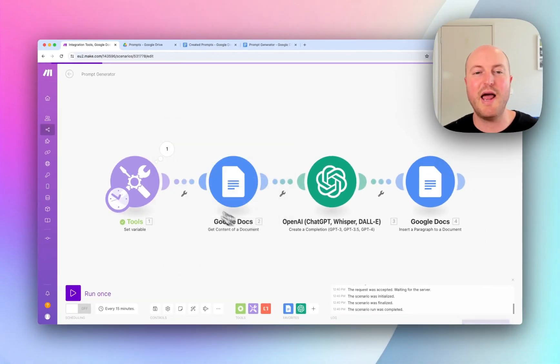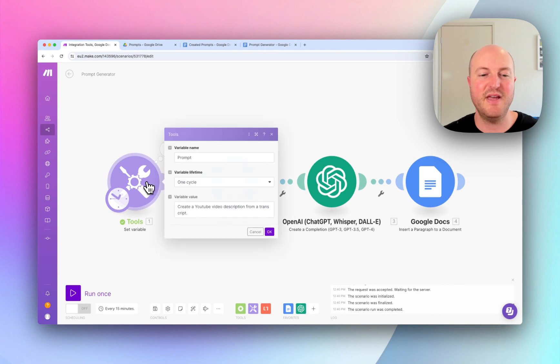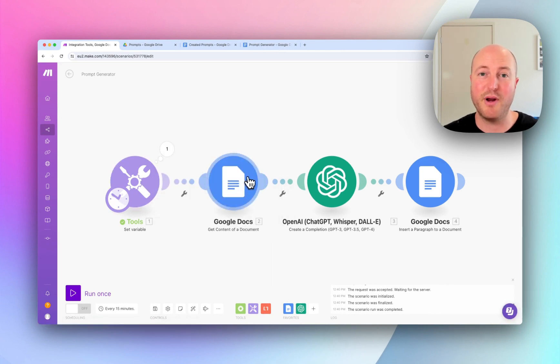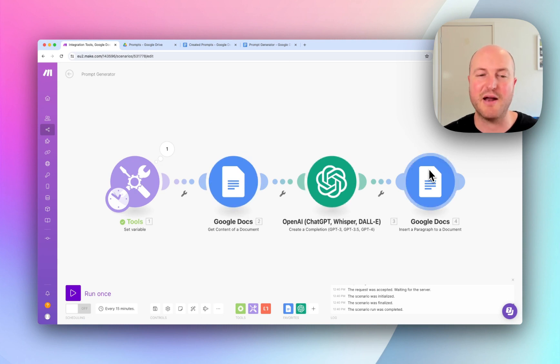And what we're actually doing in this automation is going to be feeding through that value with a prompt that we're bringing from Google Docs into an AI module and then collecting that output.